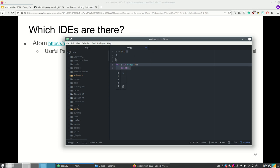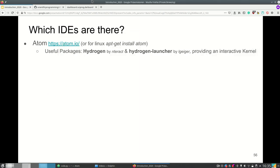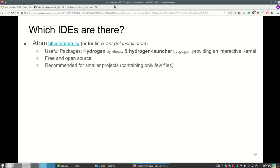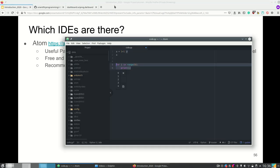So Atom is a nice editor if you don't want to use JupyterLab however we still prefer JupyterLab. Atom is open source and besides Jupyter I would recommend it for smaller projects containing only a few files.